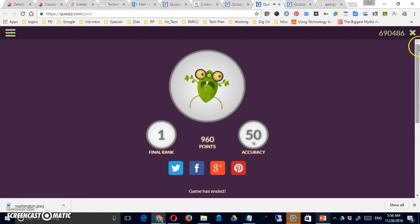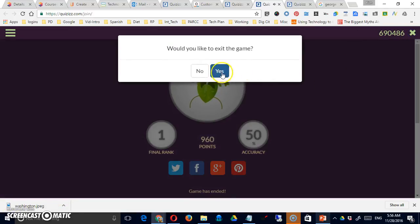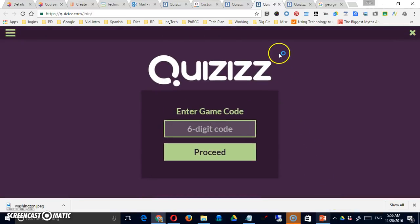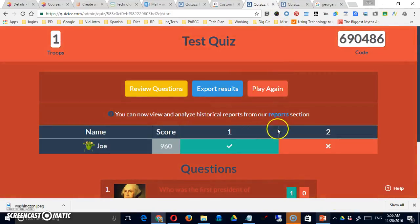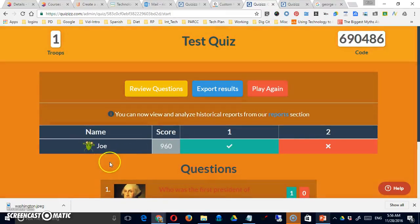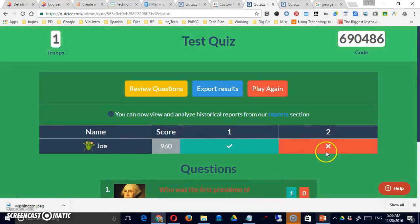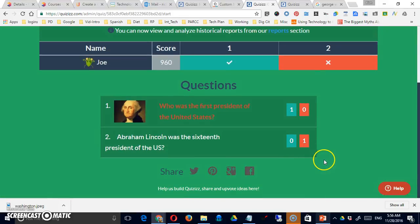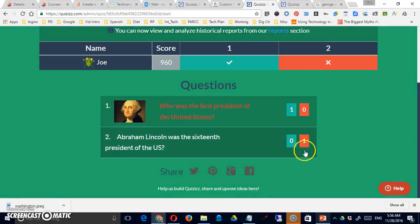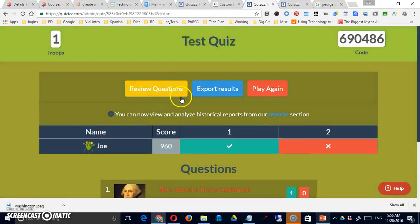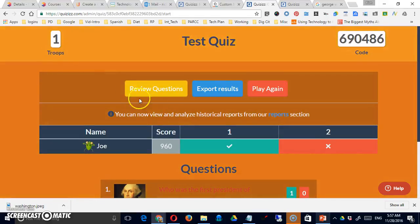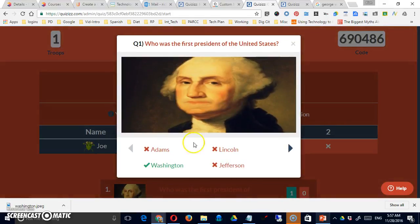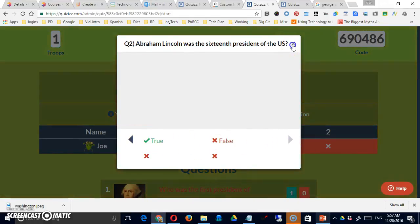And when a student has finished the game, they can simply exit it. When I come back to my screen, you can see that Joe has taken that test. They got the first one correct, the second one incorrect. And now you can see by question that this was answered correctly every time. This one was answered incorrectly every time at the moment. You can go over the questions, review them yourself, and see which is correct and which is incorrect.